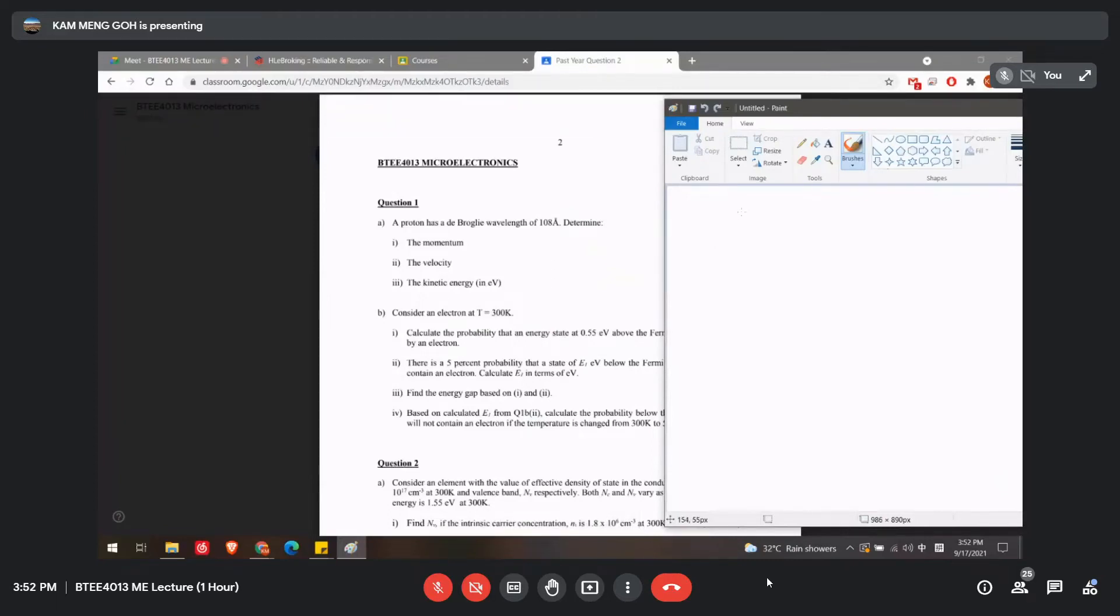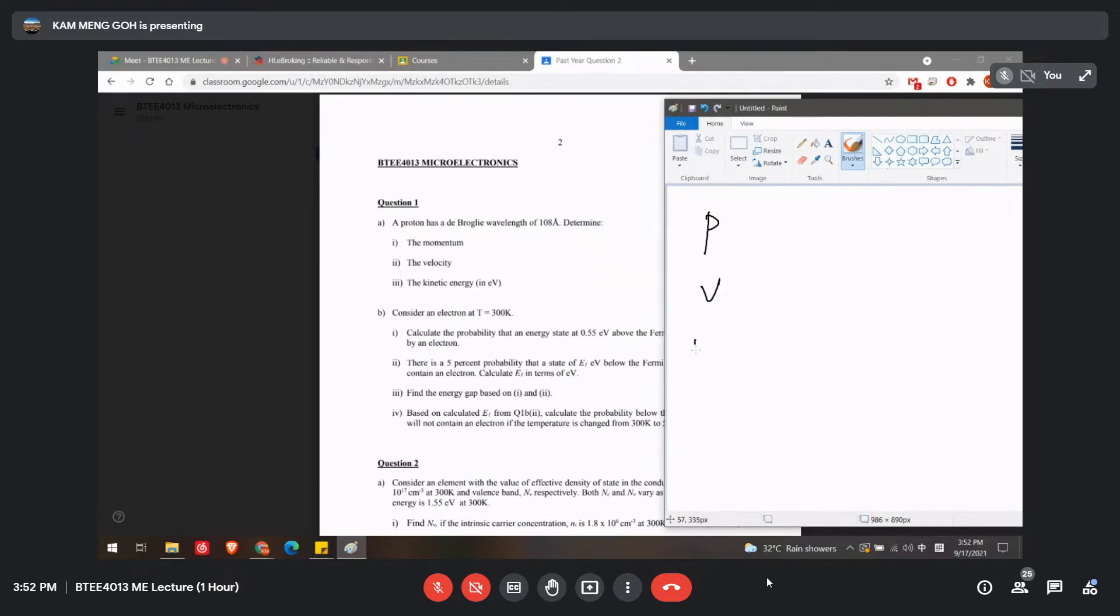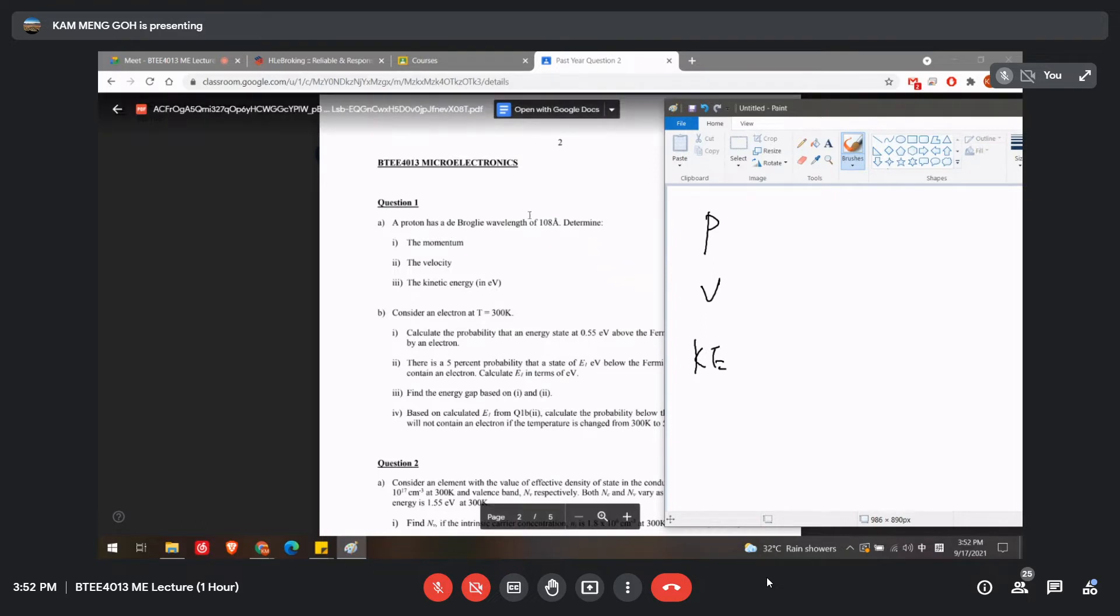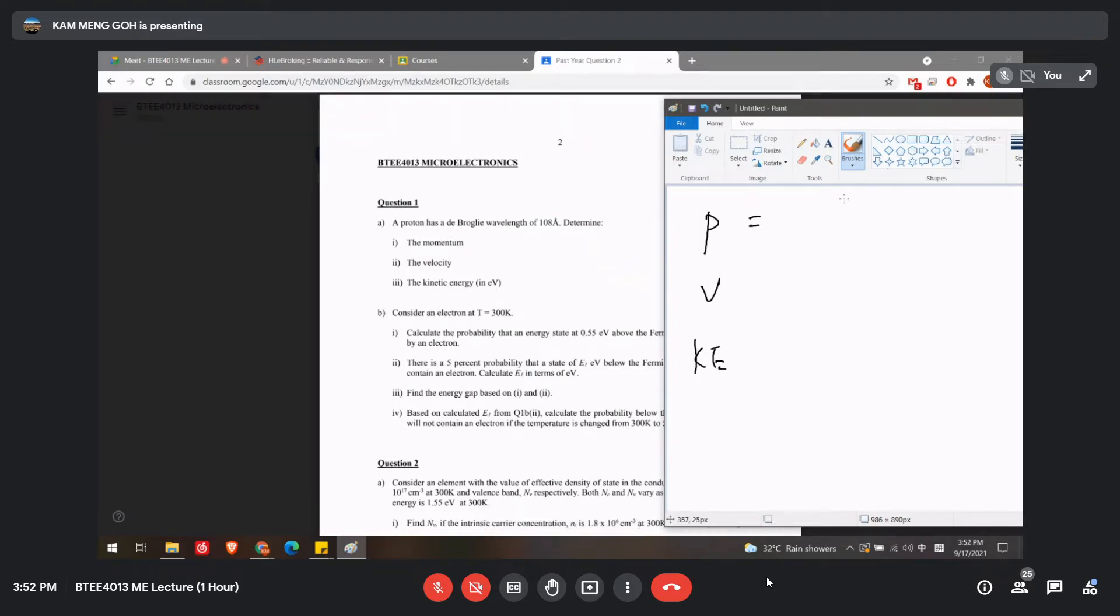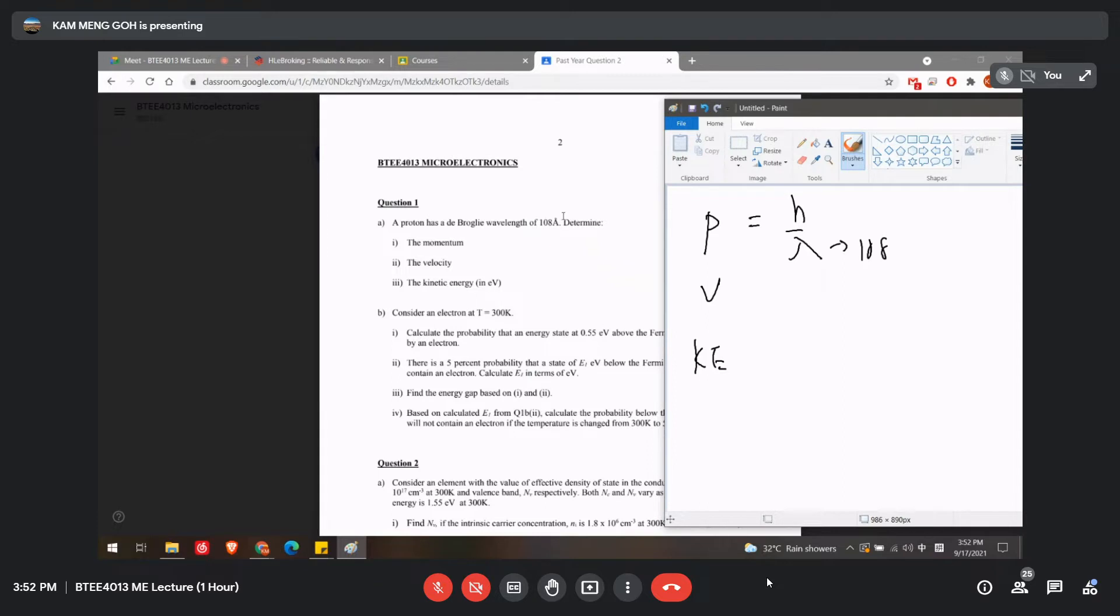Determine the momentum P, velocity V, and also the kinetic energy. So this is a de Broglie equation. We know that h equals wavelength, λ equals 108 Å. Remember this one is in Angstroms. Since normally when we complete the de Broglie equation, everything must be in SI units, so you must convert this into meters also. So this is a constant.